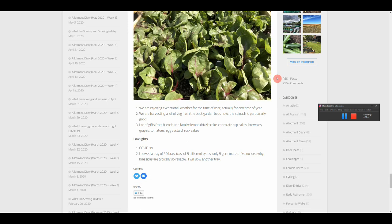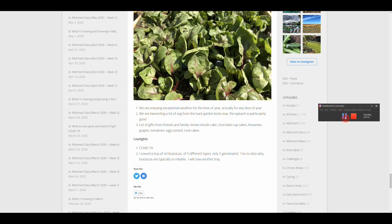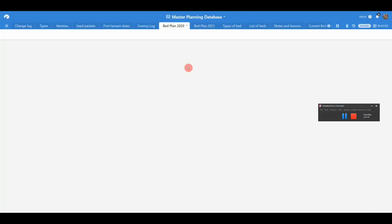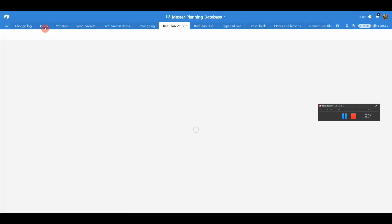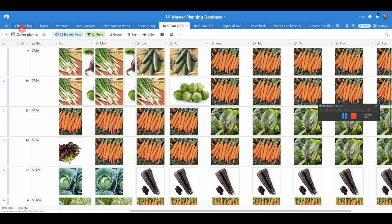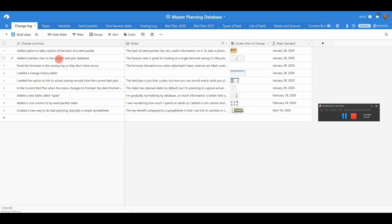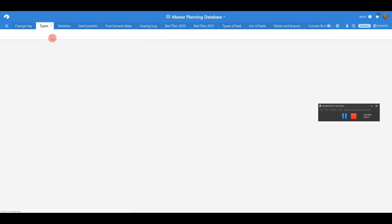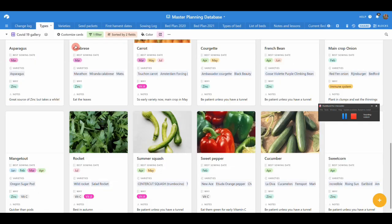Then we come onto the databases. Only two are available in public, that's my allotment management database and my master planning database. Let's look at that one. There's now a change log so that when I release a new version of this you can see all the changes from the last version that you had. I'll skip through this really quickly because there's lots of videos on this, but basically there's a types database.